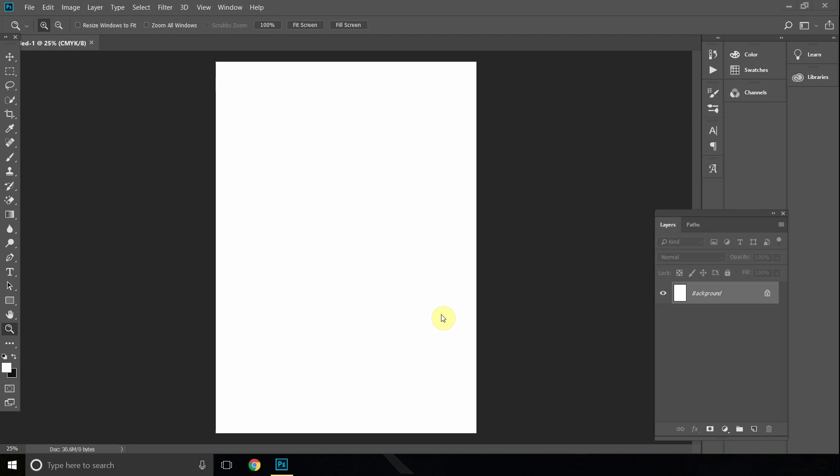Hi everyone, in today's tutorial I will show you how to make an A0 document in Adobe Photoshop.